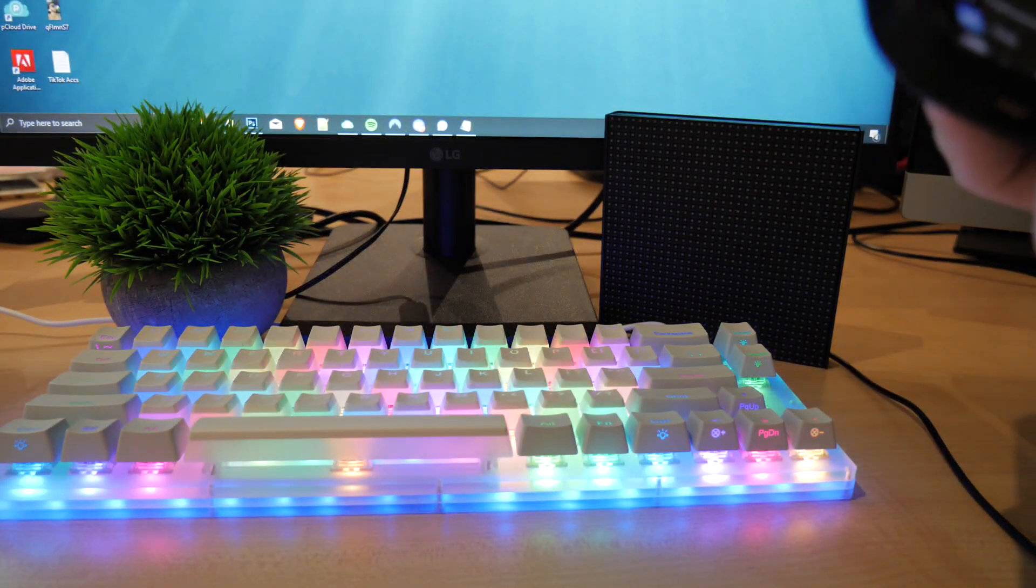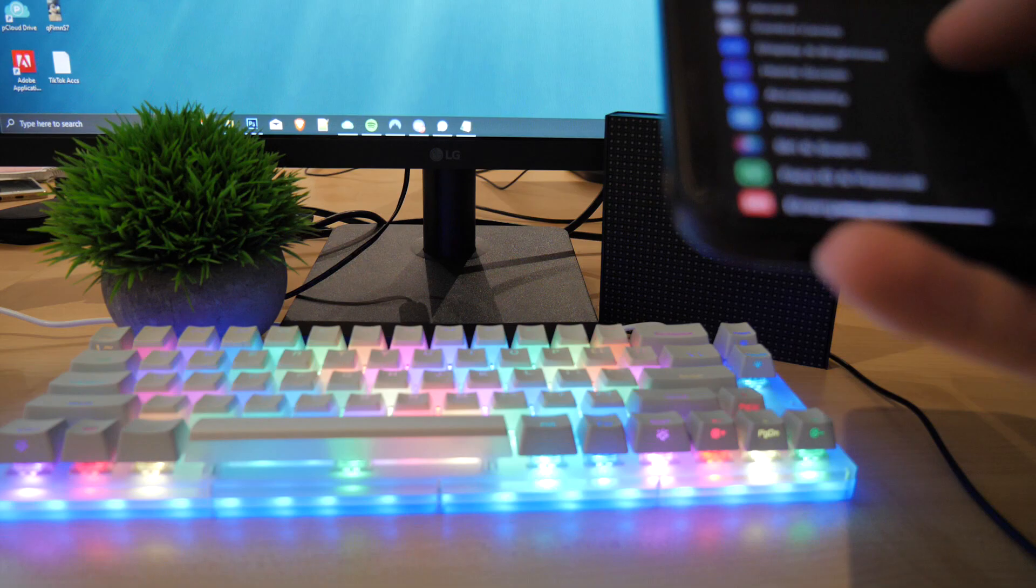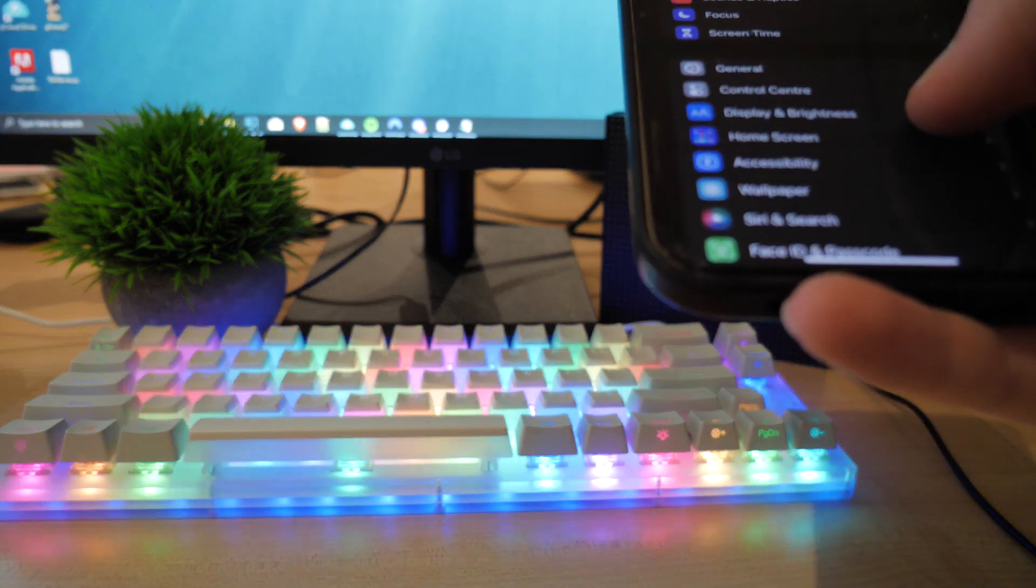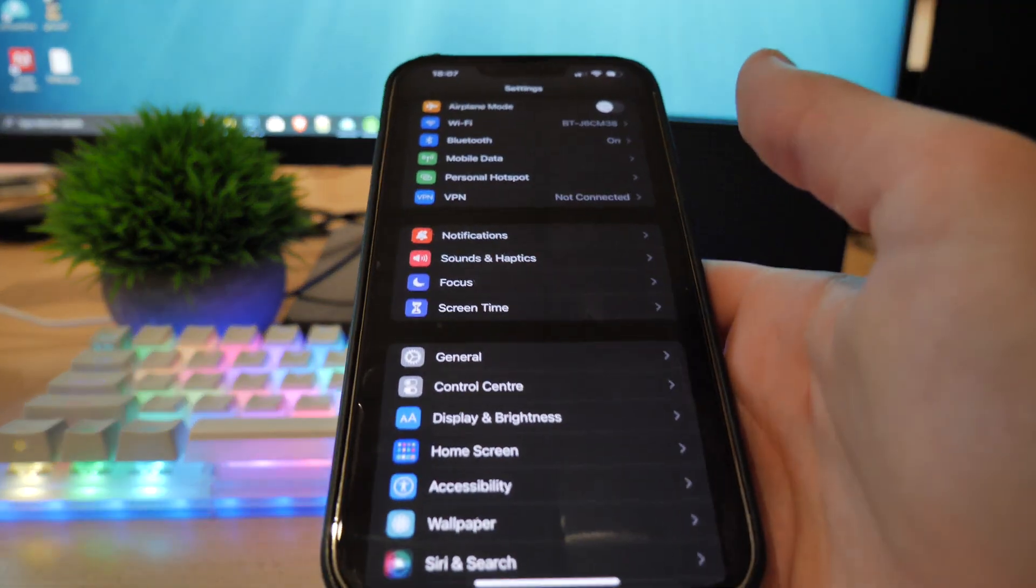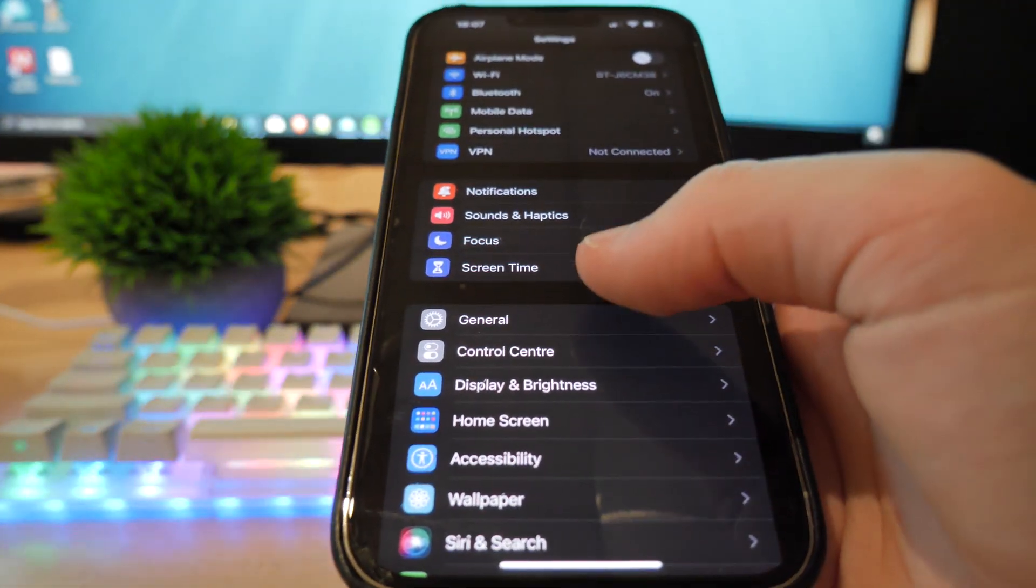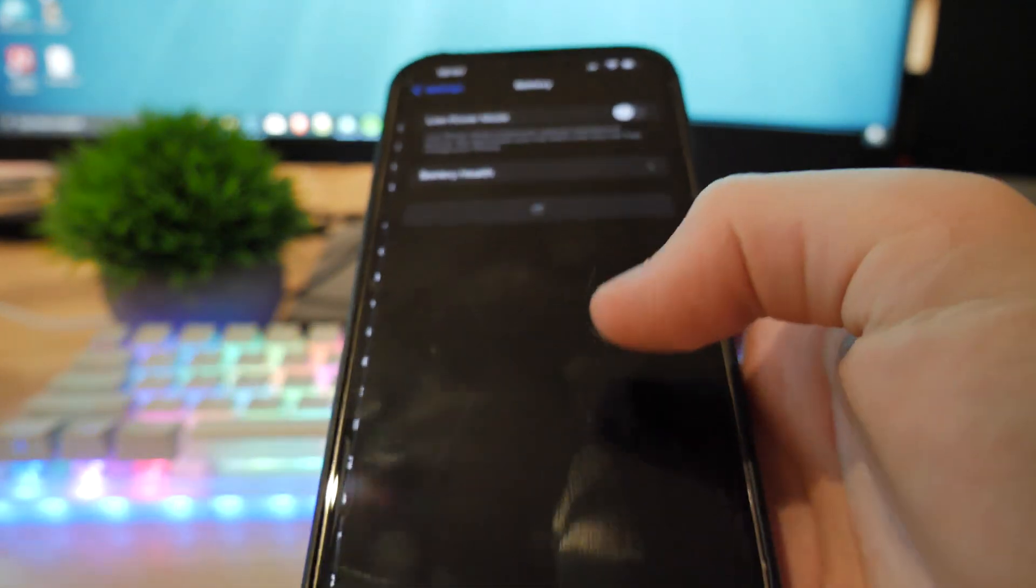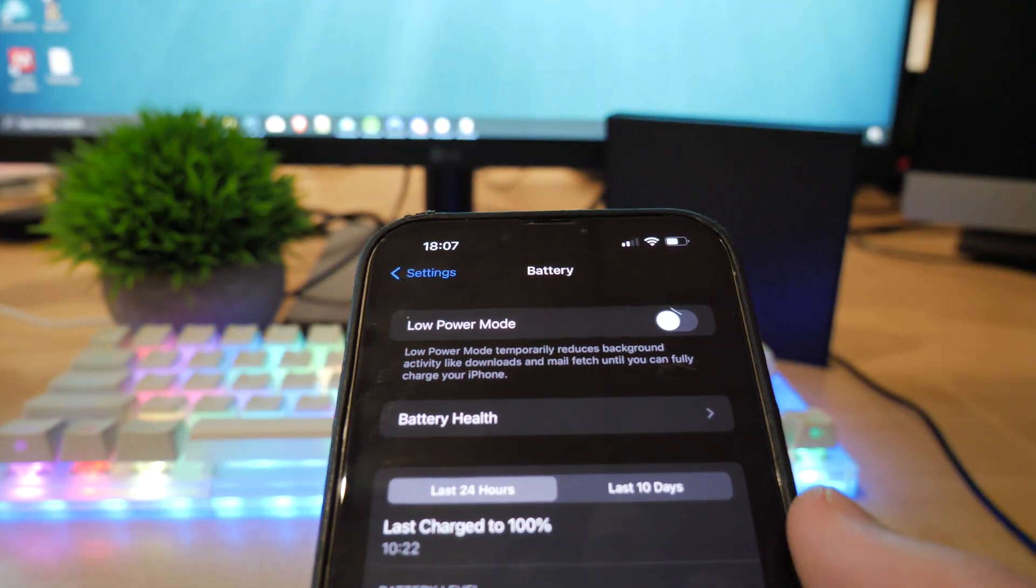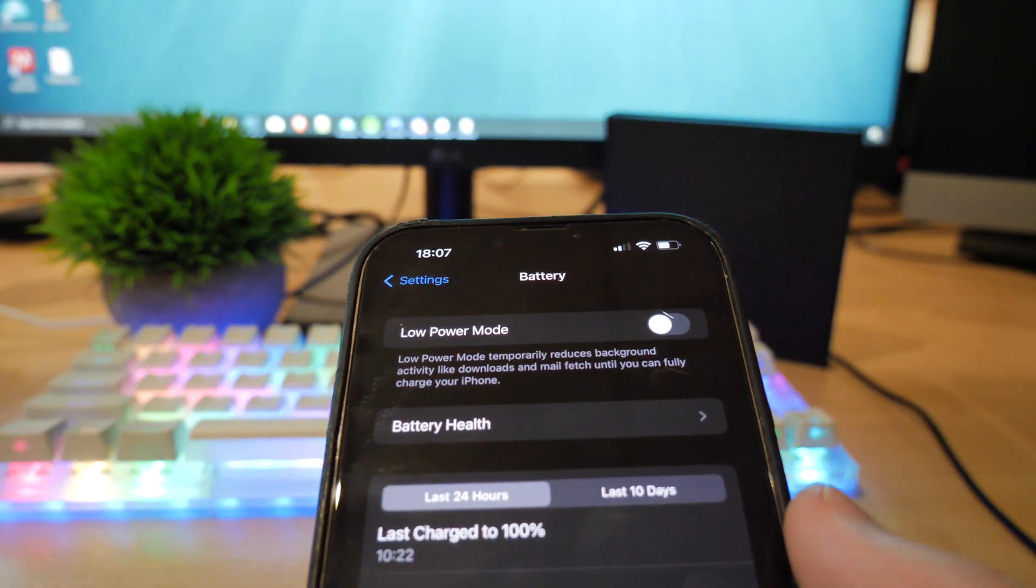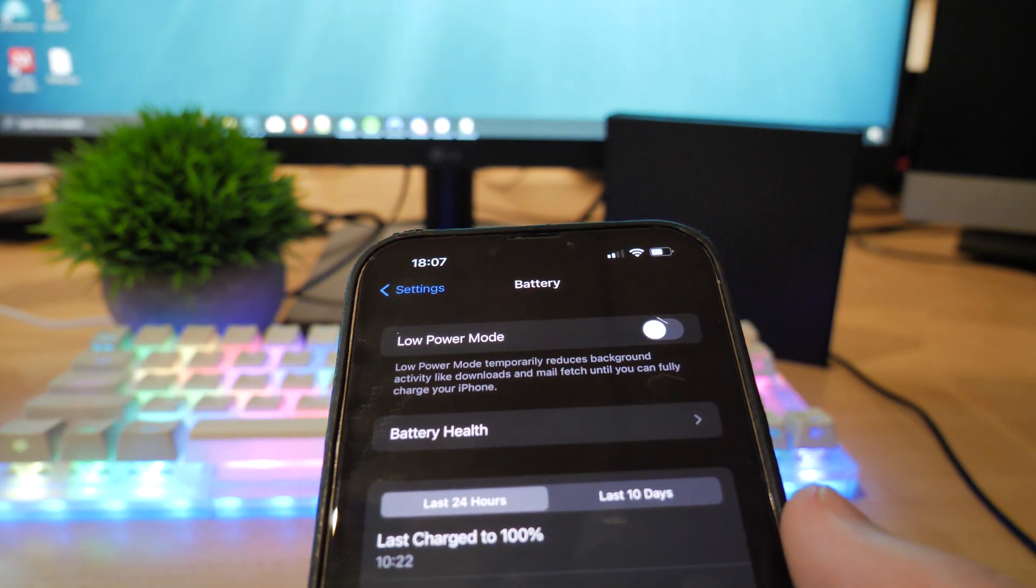But before you do anything, you want to go to settings on your iPhone first of all. Now to get these apps on your phone, there are some things you do have to do. So the first thing being, you want to scroll down to battery and make sure low power mode is off, like that.